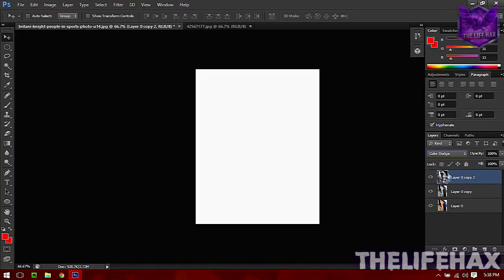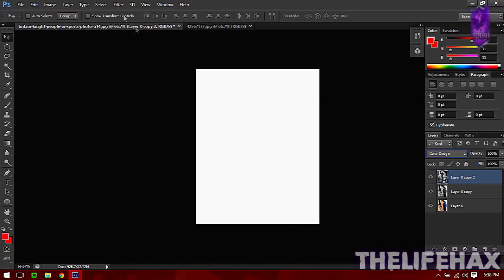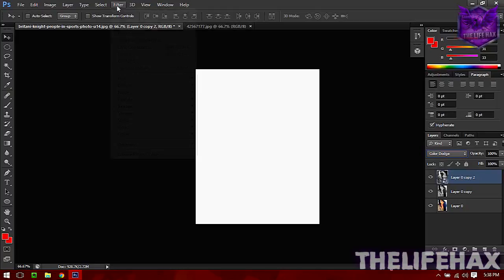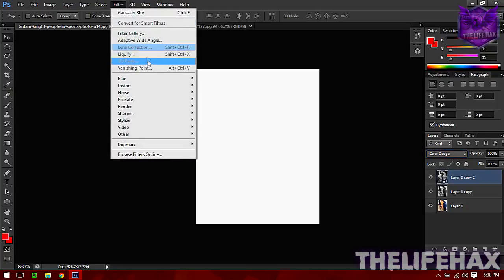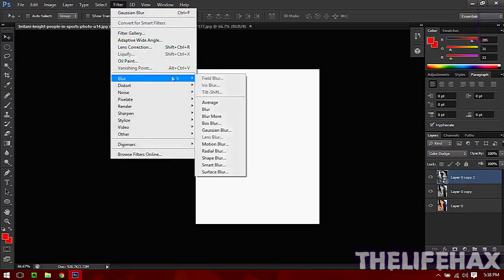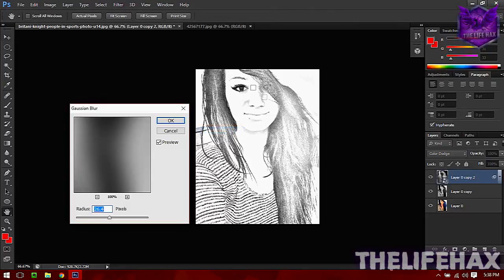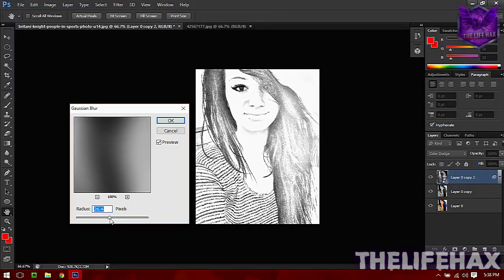Now the final thing is that you want to Gaussian blur this. To Gaussian blur, you need to go to Filter, go to Blur, and click on Gaussian Blur. You'll find the sketchy effect.